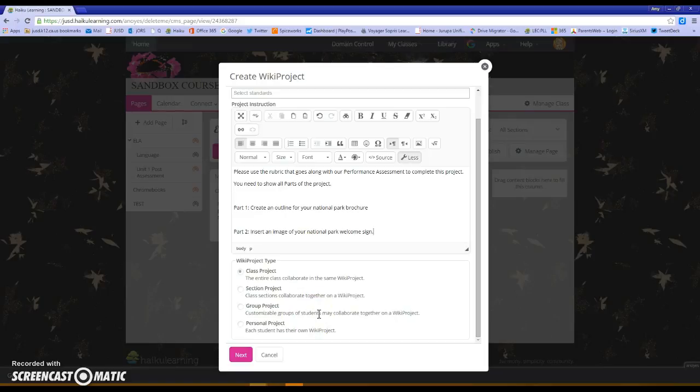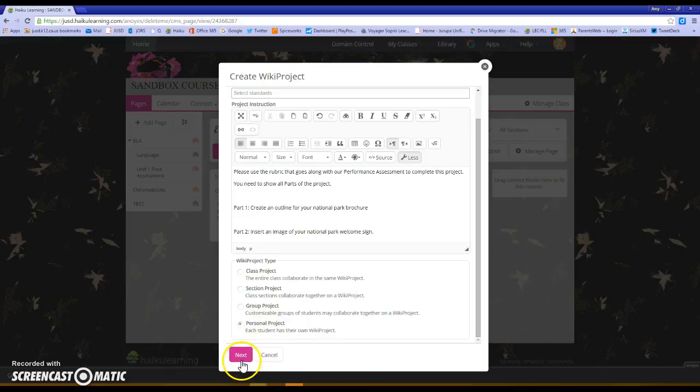Or a personal project where every student creates their own project? For today's sample I'm going to choose a personal project and I'm going to choose next.